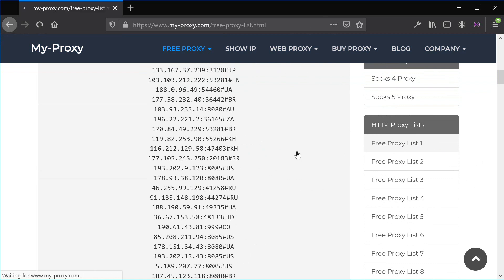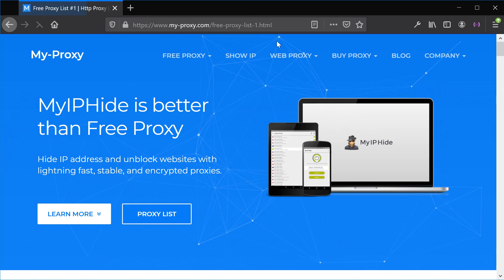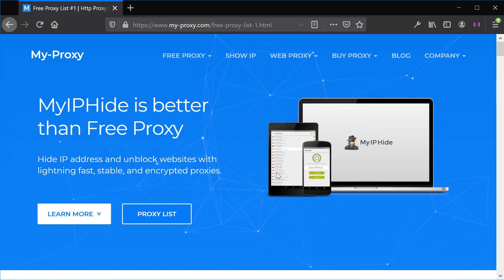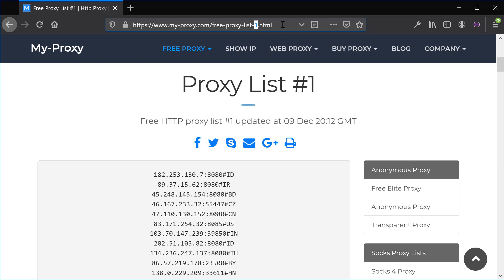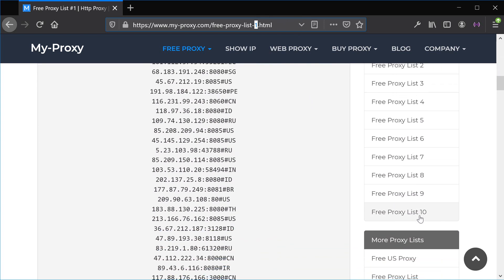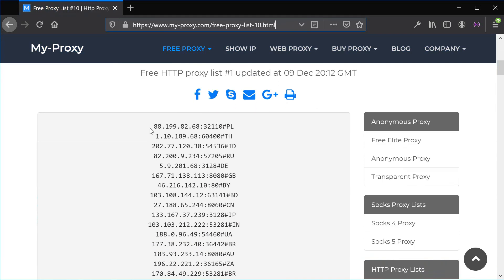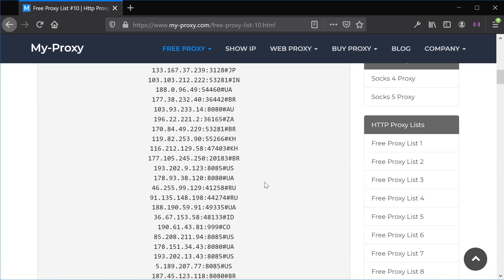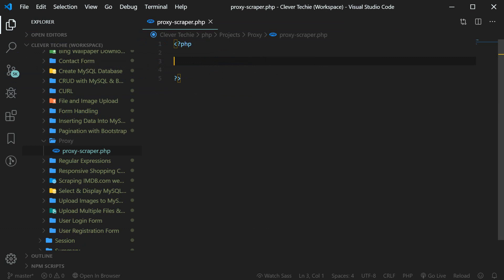If we click on the first page, you can see that there's no number here. But if we add one, it's going to give us the same page as the one without the number one — so this is just the first page. This will make it easier for us to loop through all the pages. We're going to be starting with page one and looping through page 10, matching all these proxies and saving them in our array.